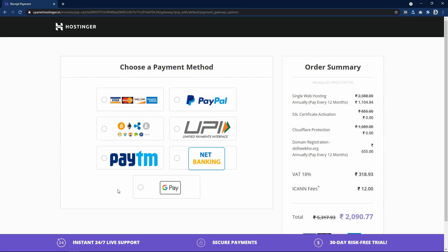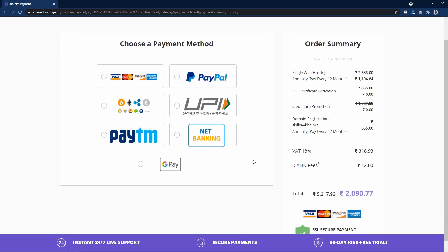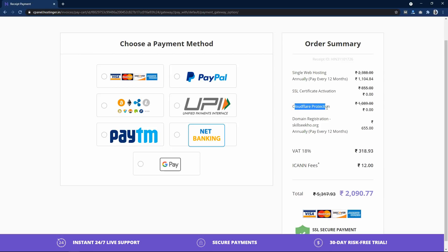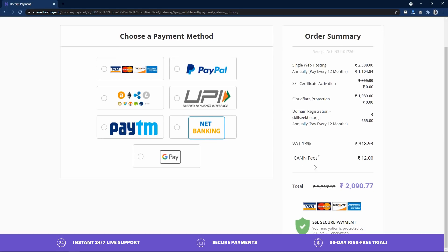On the payment page you have lots of payment options: PayPal, UPI ID and Net Banking, Paytm, Bitcoin, all cards, and even Google Pay. On the right side you can see what you are getting — single web hosting for 12 months, SSL certificate at zero cost, Cloudflare protection at zero cost, and domain registration for 12 months. Confirm all these and complete your payment.